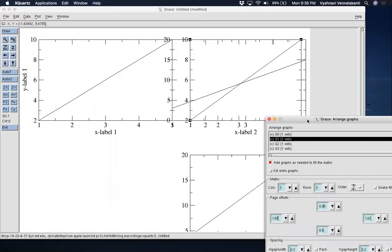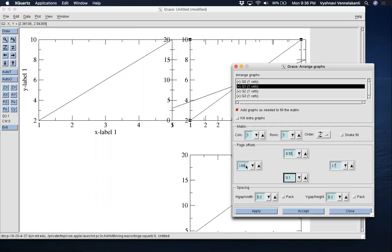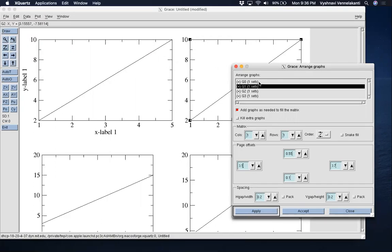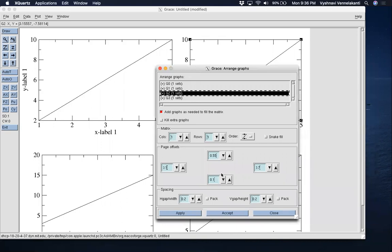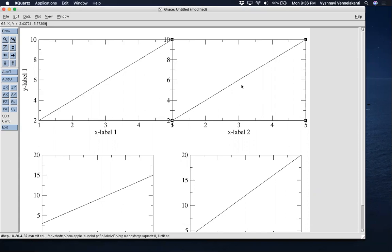I accidentally selected G1, the bottom-left plot — that was a mistake. I'll send it back to its original position. Now let's select G2 and enter the correct values: top 0.05, right 0.02, bottom 0.6, left 0.68. Click Accept. With these tweaked values we've moved G2 slightly to the left so that it is adjacent to G0 and they can share a common Y-axis.